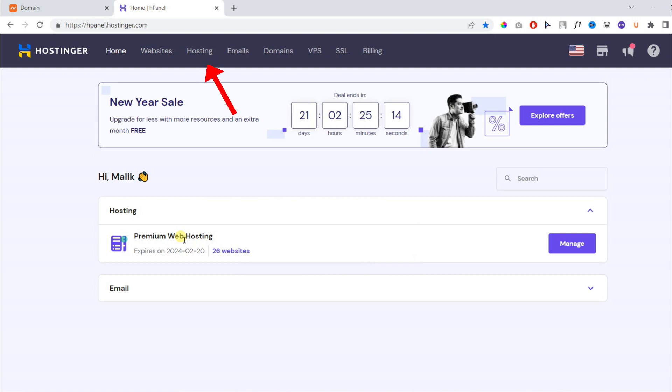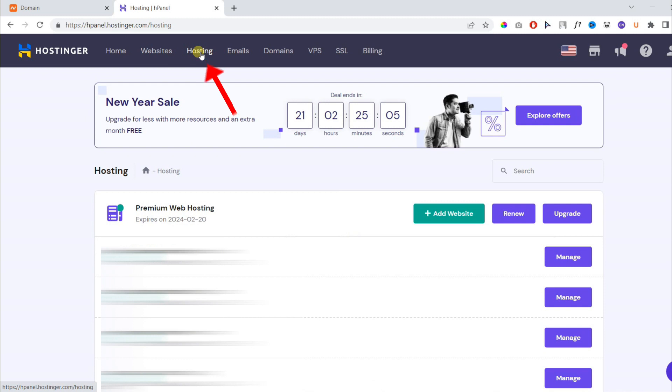Once you logged into your hosting account, click hosting. Then click add website.